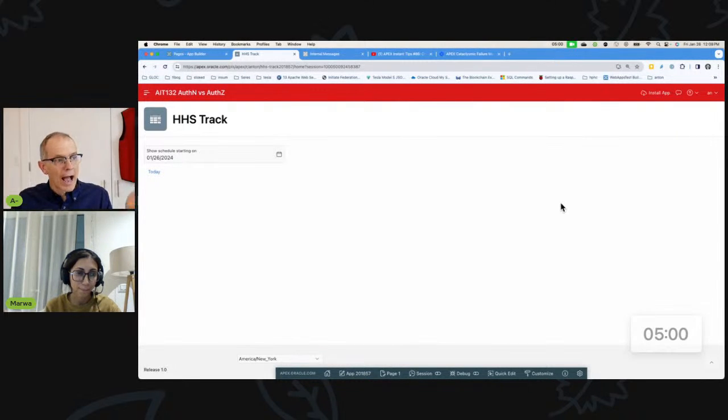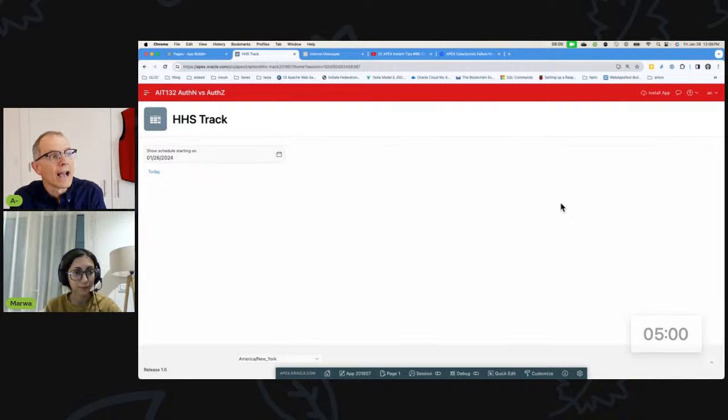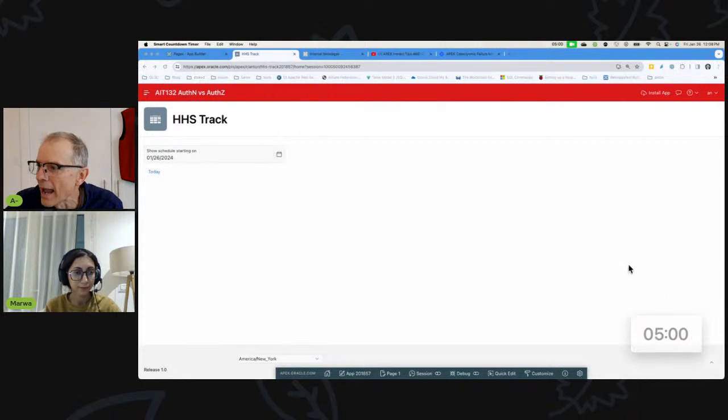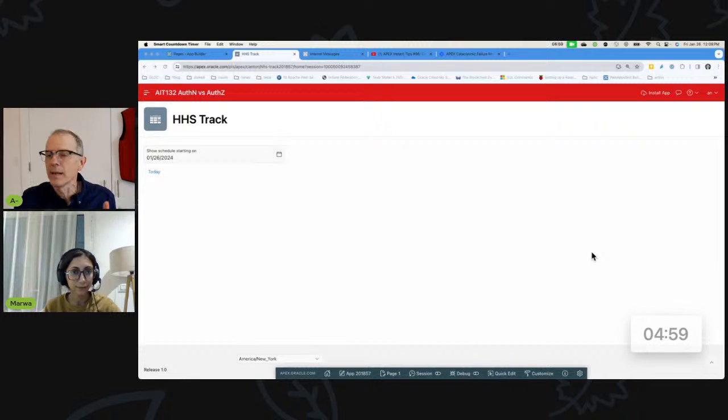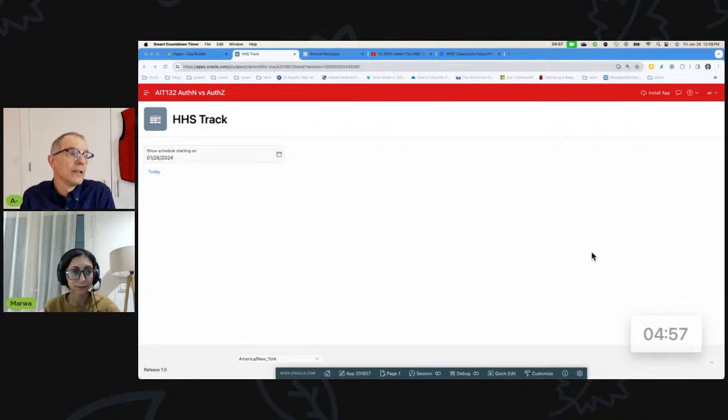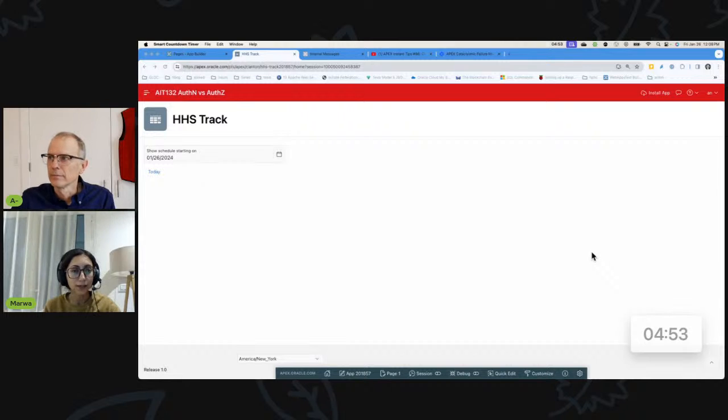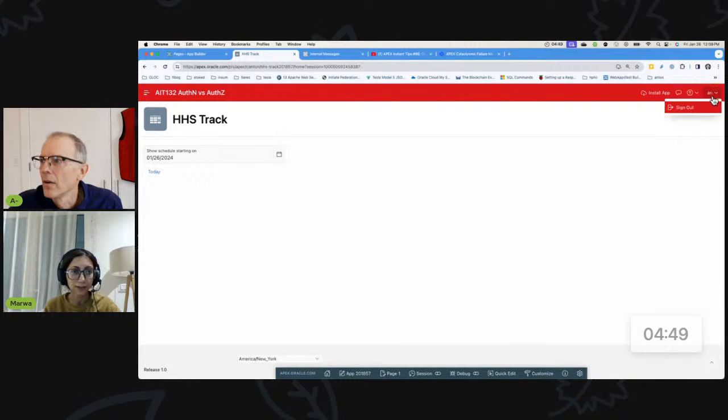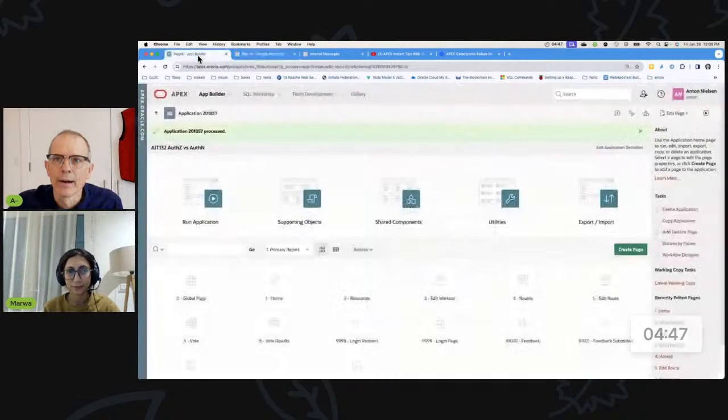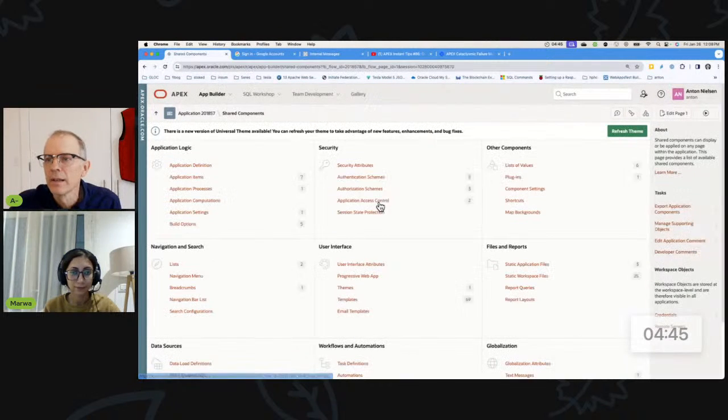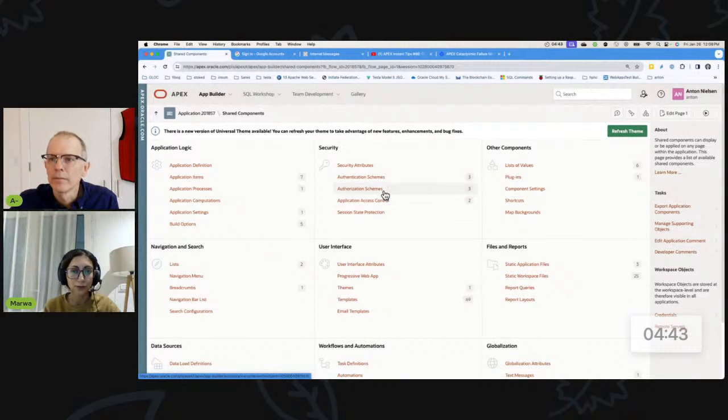Great. So let's kick off the timer. How do we handle it as an authorization scheme that only the right people can use the application? Yes, we can go to the shared components of the application. Okay. And I'm going to go ahead and sign out before we get going on this.